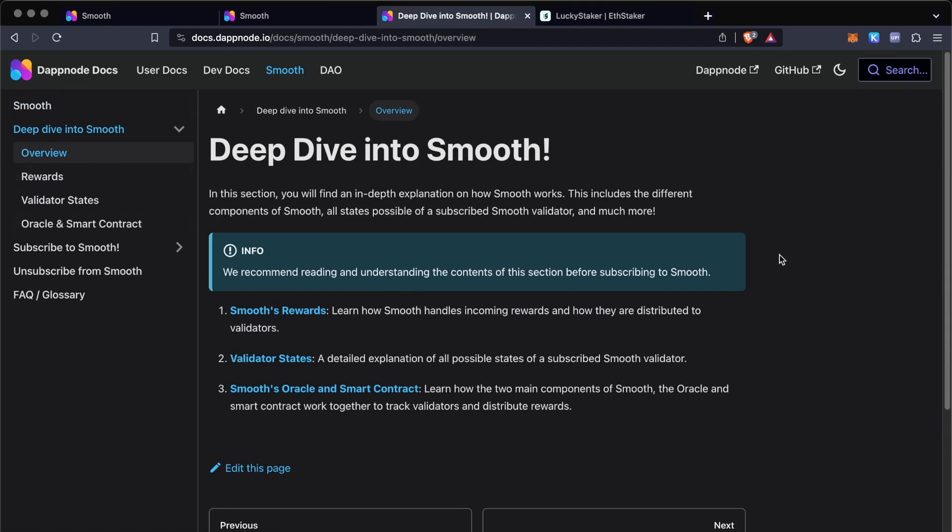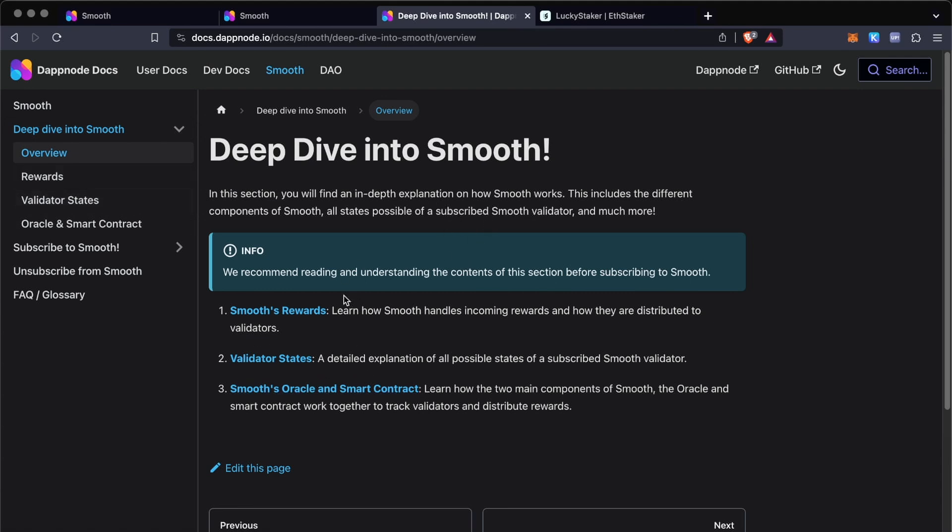This documentation, I won't really go through all of it. If you want to learn a little bit more about the specifics of Smooth, I would recommend you this section of deep dive into Smooth so that you can get a better idea of how each of these work.